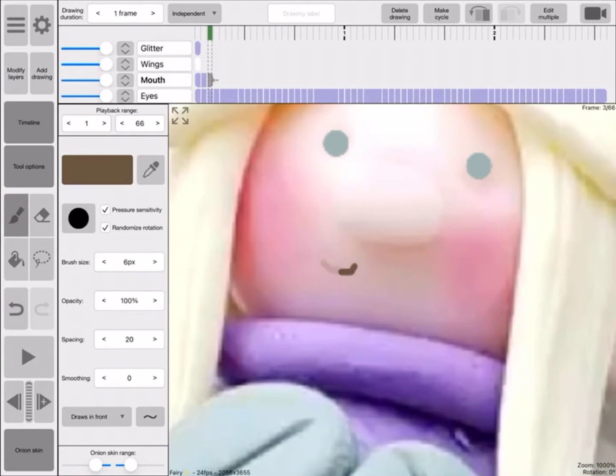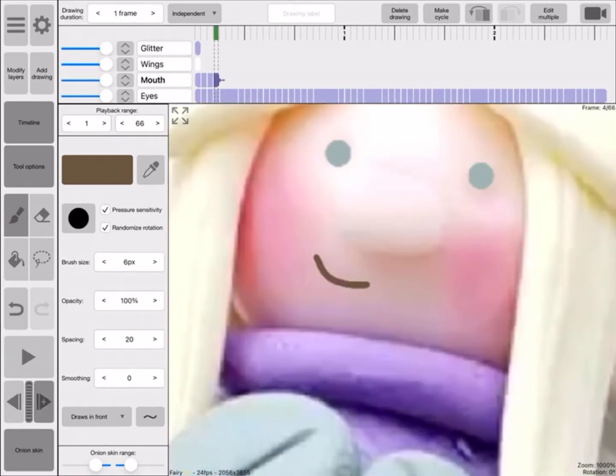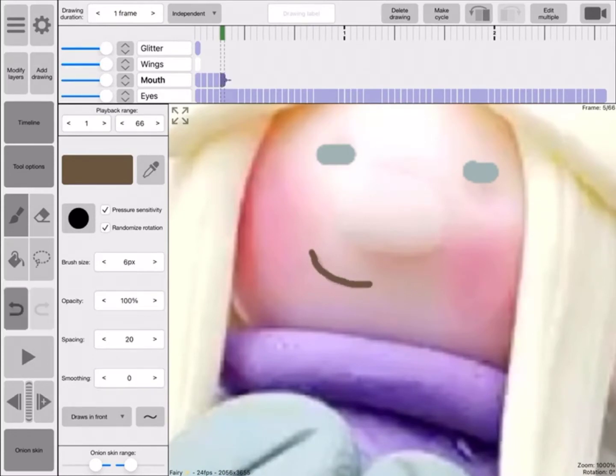This is me making the mouth part. Surprisingly, this part was actually really easy compared to doing the eyes.